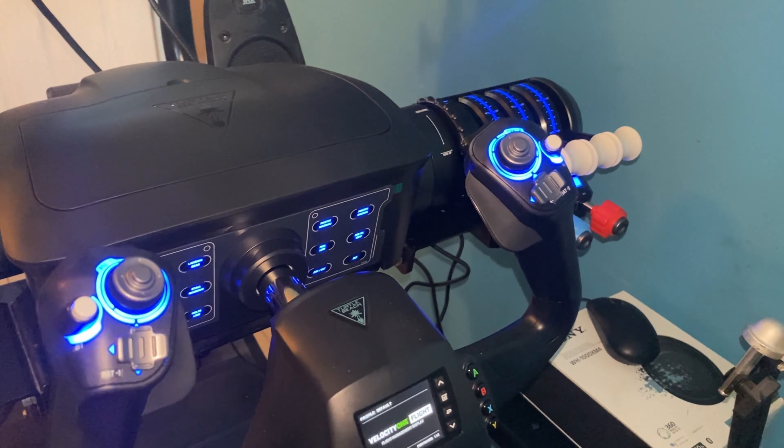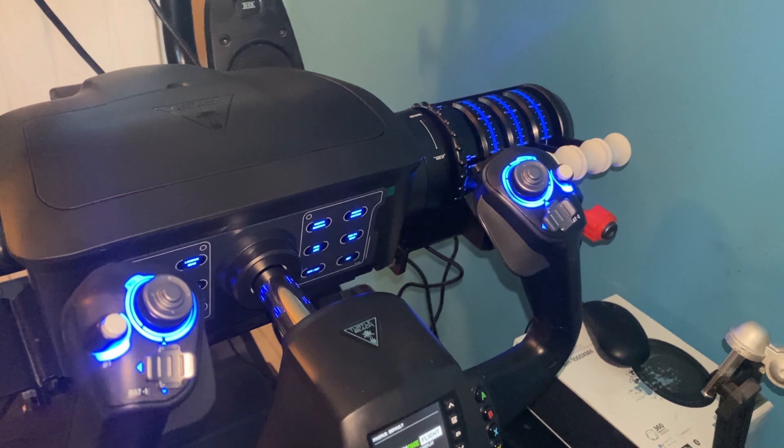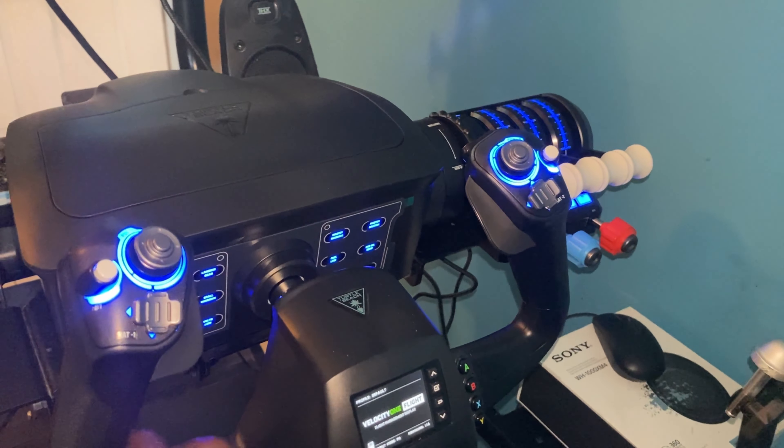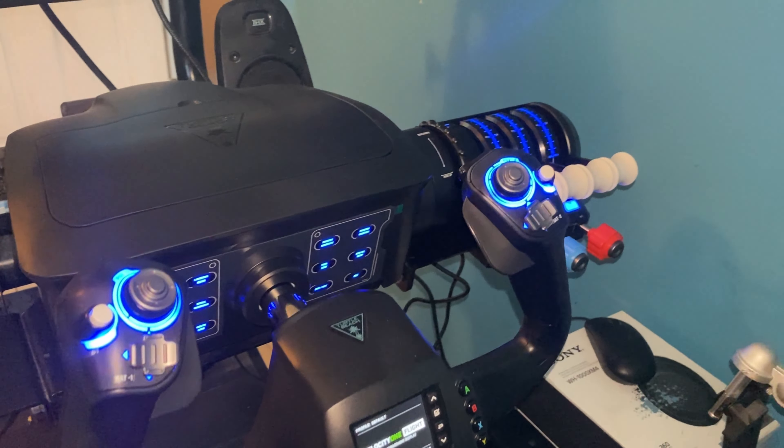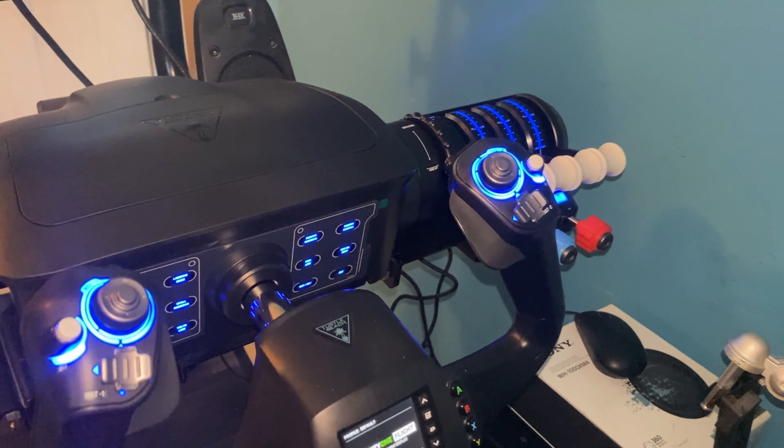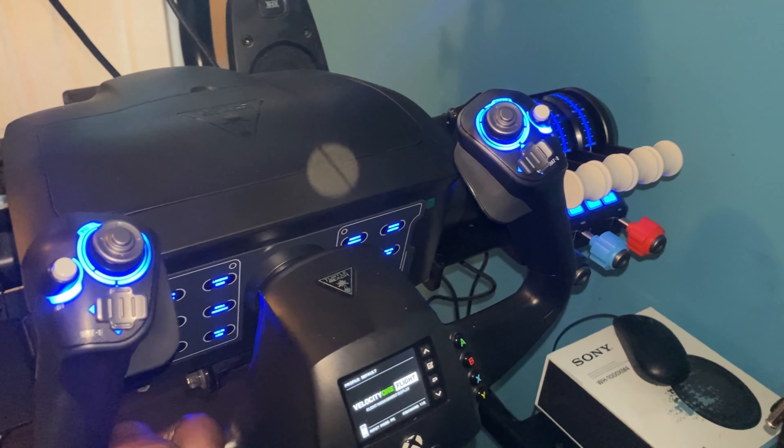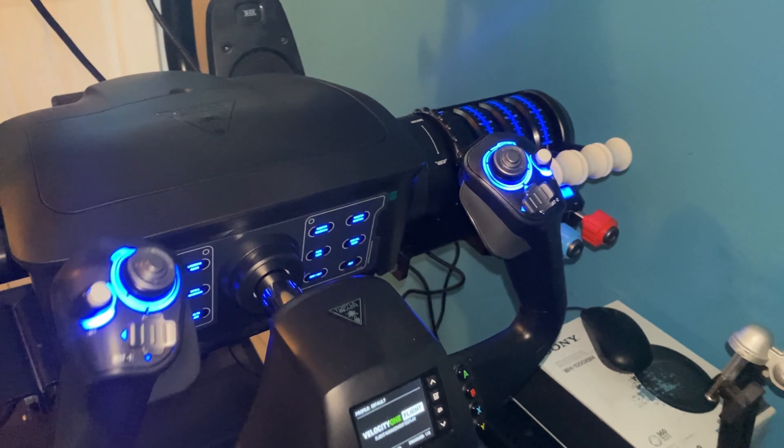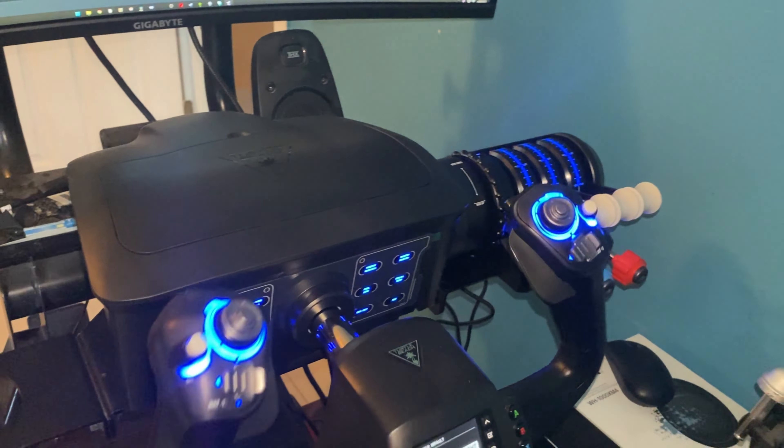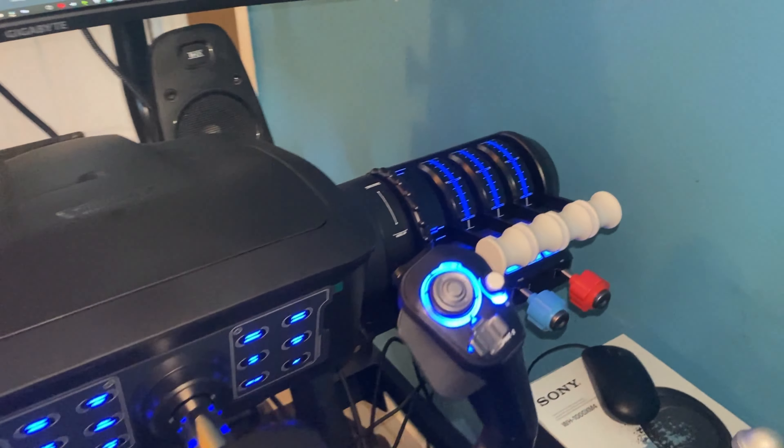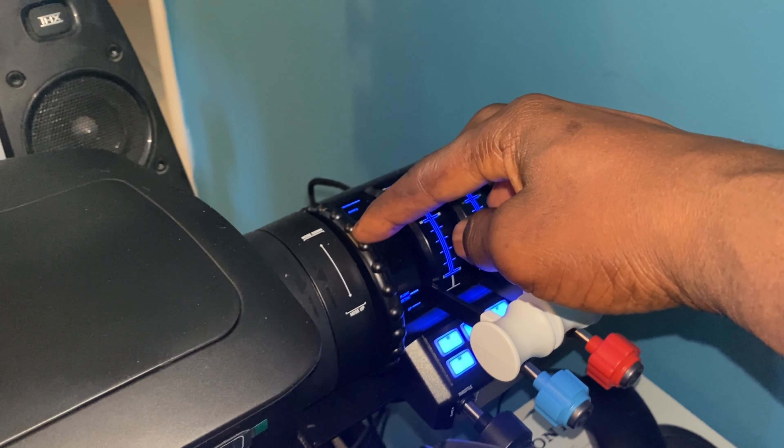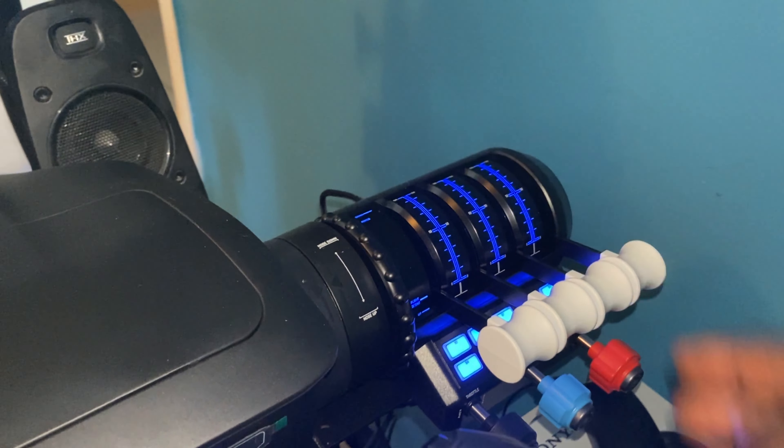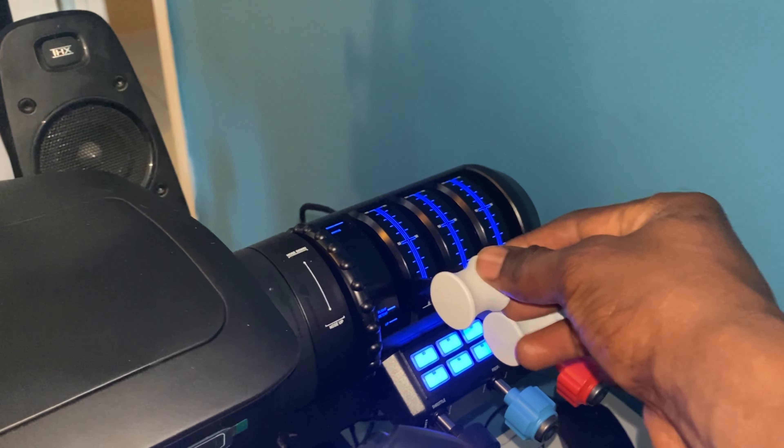The tension on the yoke is not bad at all. It could have been a little bit stiffer, especially to make it feel more realistic, but it's not bad at all. This right here, the trim wheel, is really great. I like the feel of it.